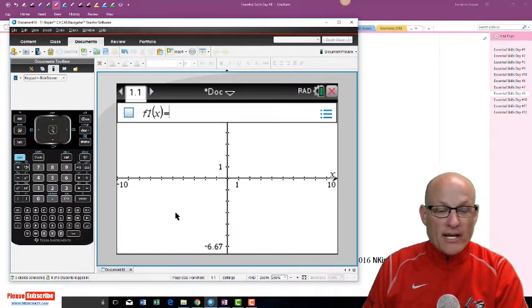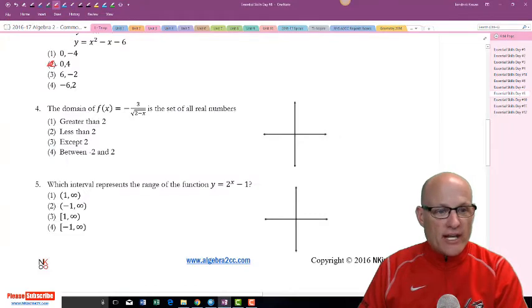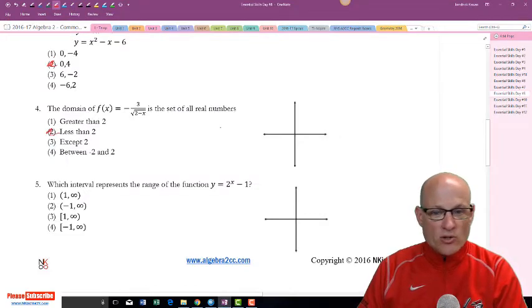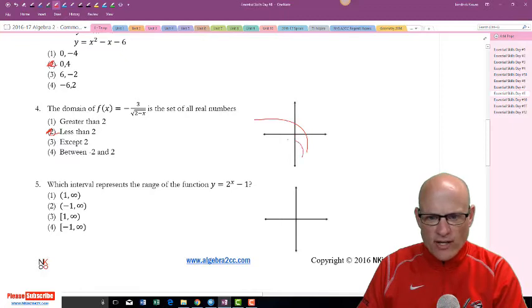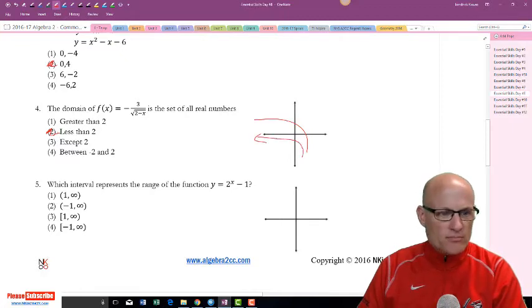Anyway, the domain was less than two because the graph looks like it goes up to but doesn't include two — so the domain is x less than two.